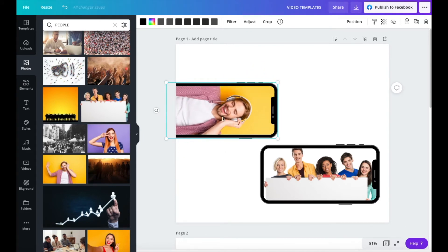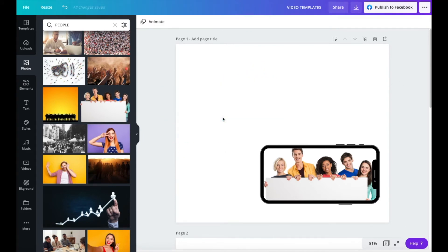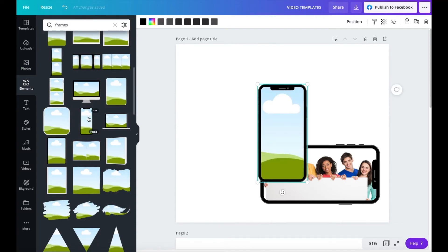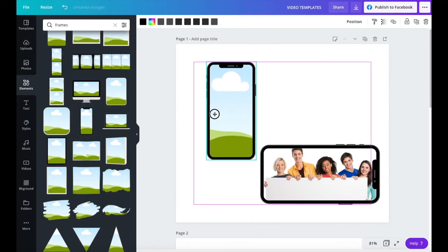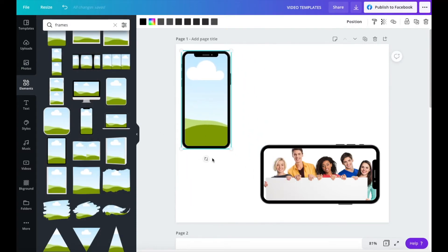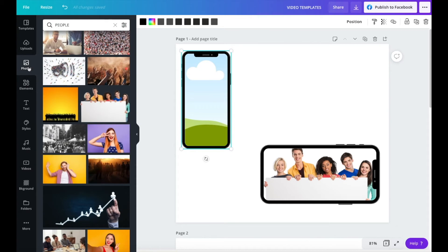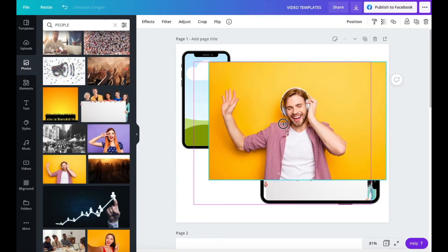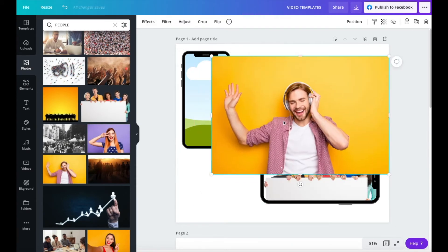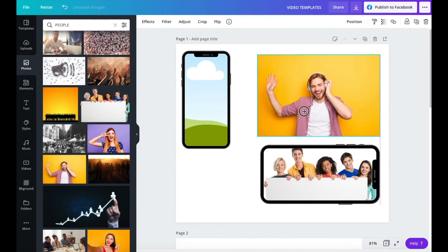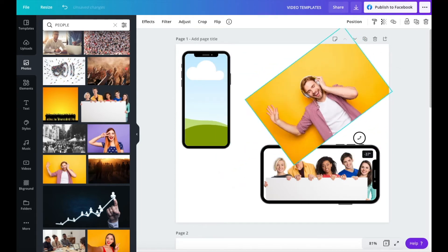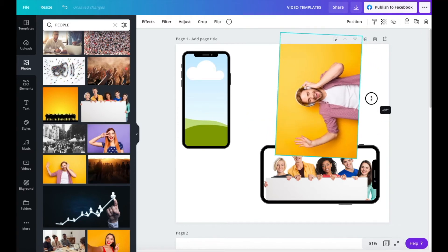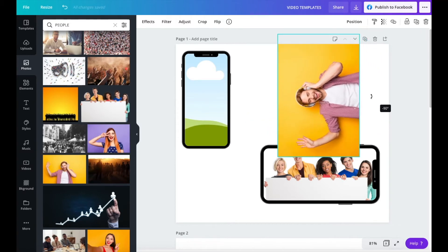So, the way to do this is add your frame to your design, put it to one side, go over to your photos, add your photo, but don't put it in the frame just yet.